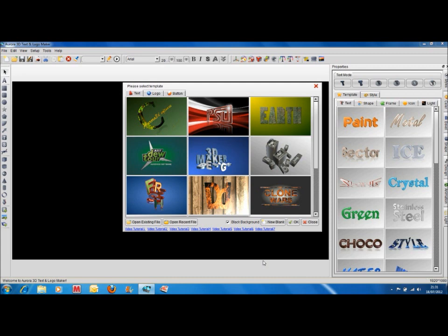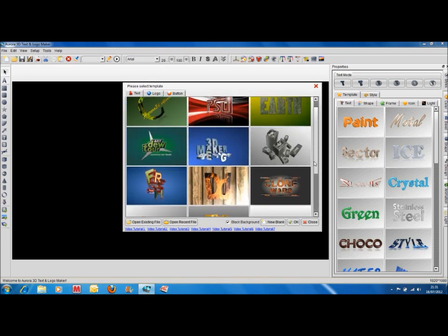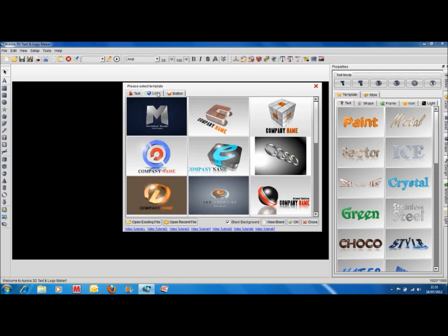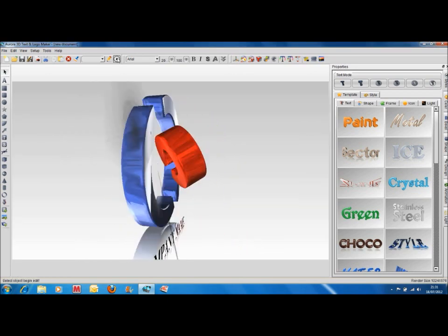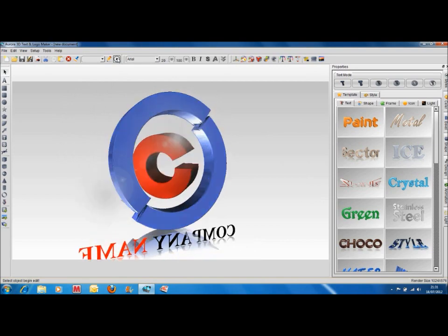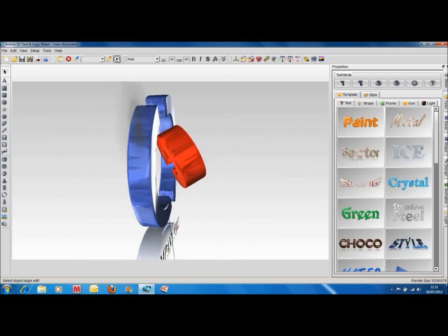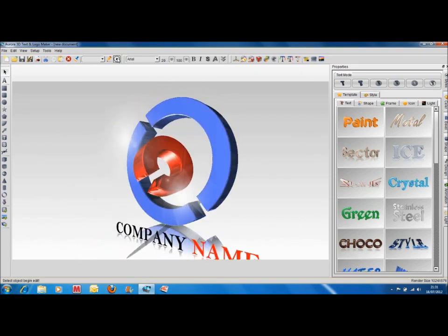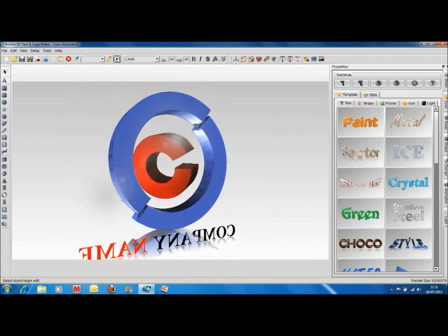Now when you first open the program, this is the screen that you're welcomed with and you can choose from any of these templates in front of you and modify them to suit your own application. You've got other logos, these logos are animated. If I click on one like this and then press the play button, you can see this is all stuff that you're able to do using the Aurora 3D Text software.